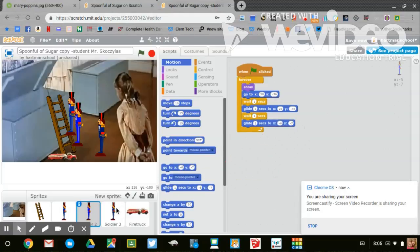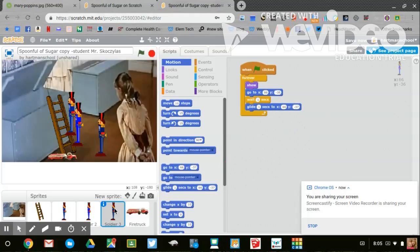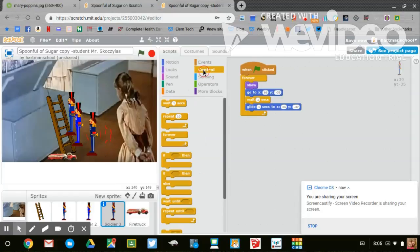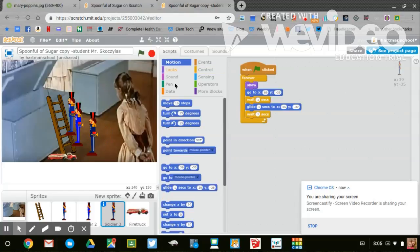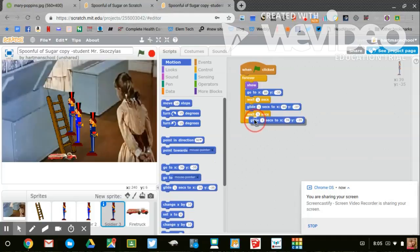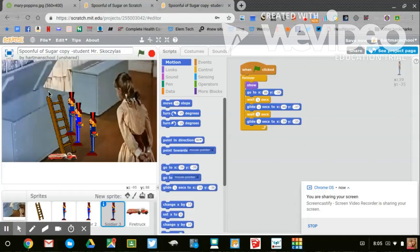Last one, toy soldier number three, move him forward. Control, wait a second, motion, glide one second to that new location.